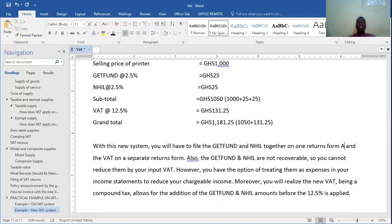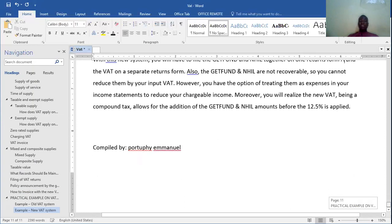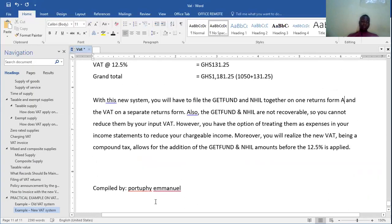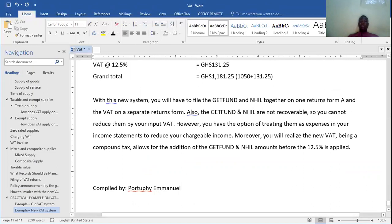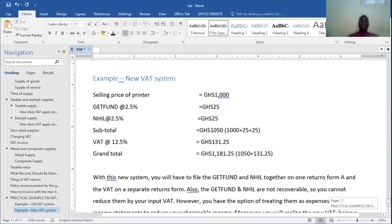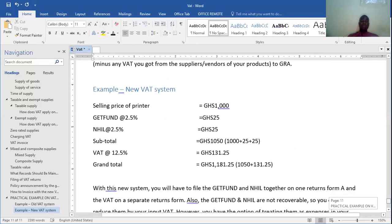Ladies and gentlemen, this is just a basic explanation on VAT for you, which will give you more understanding. If you don't understand anything, just reach out and I will explain further.